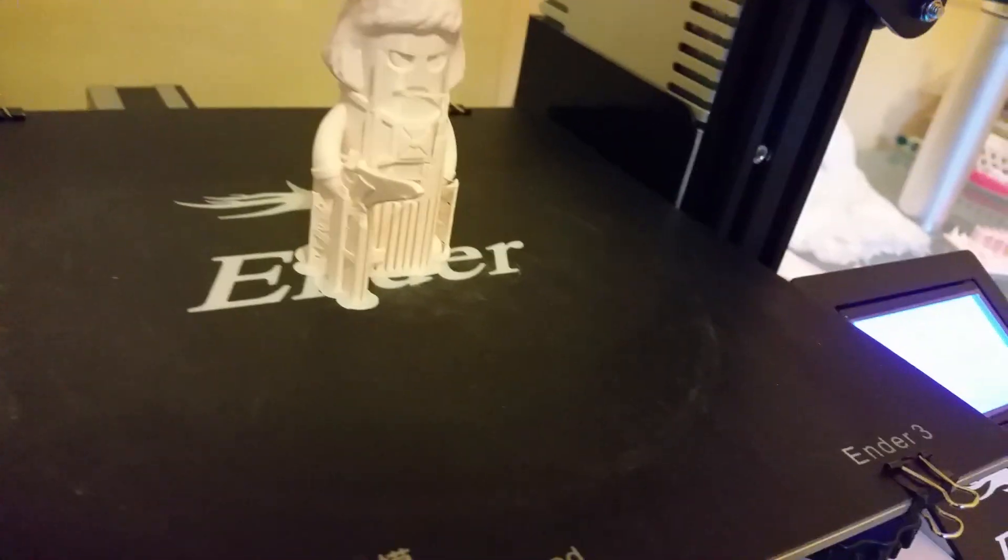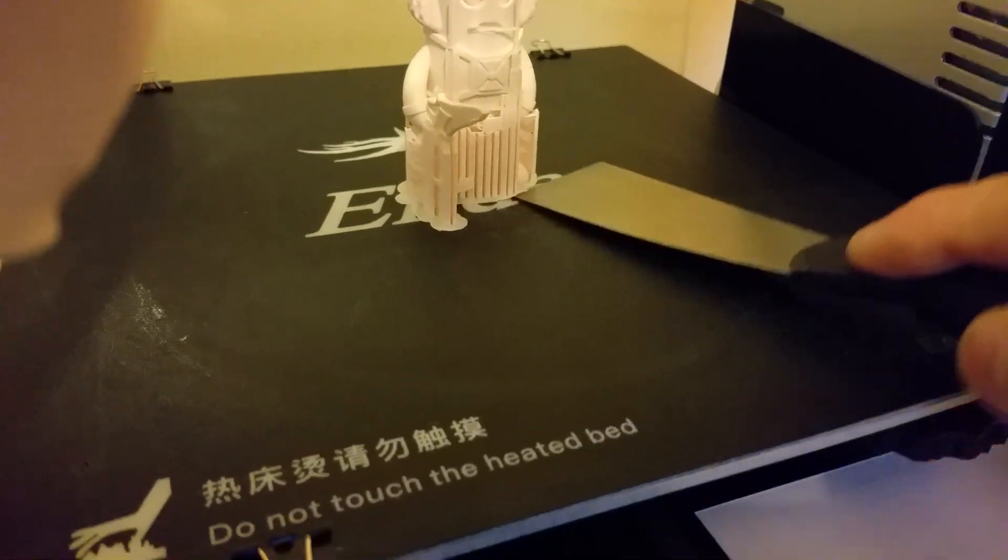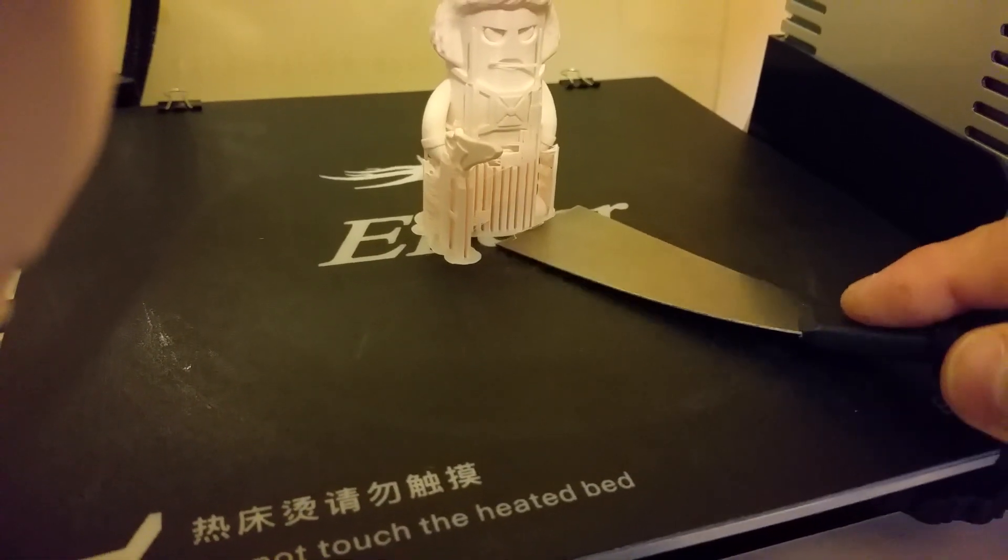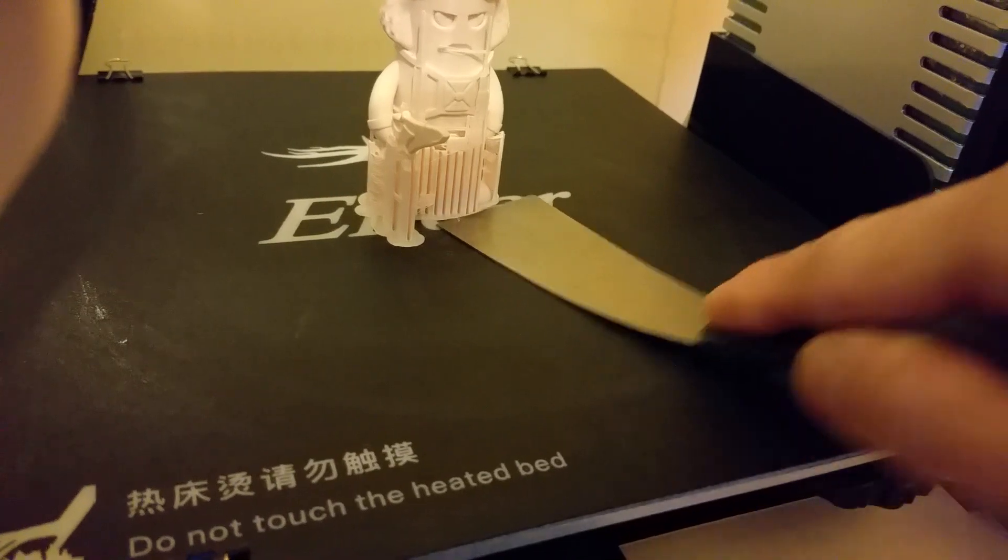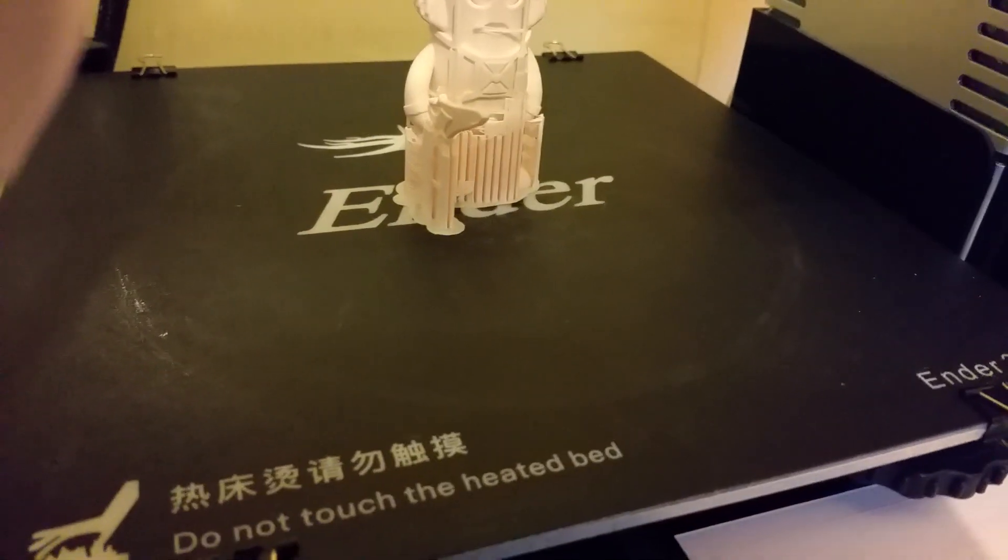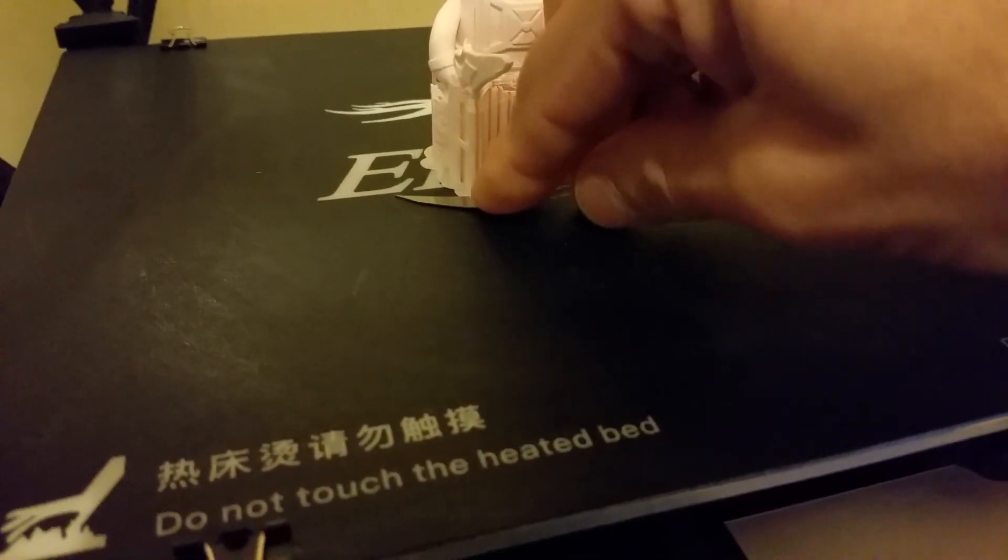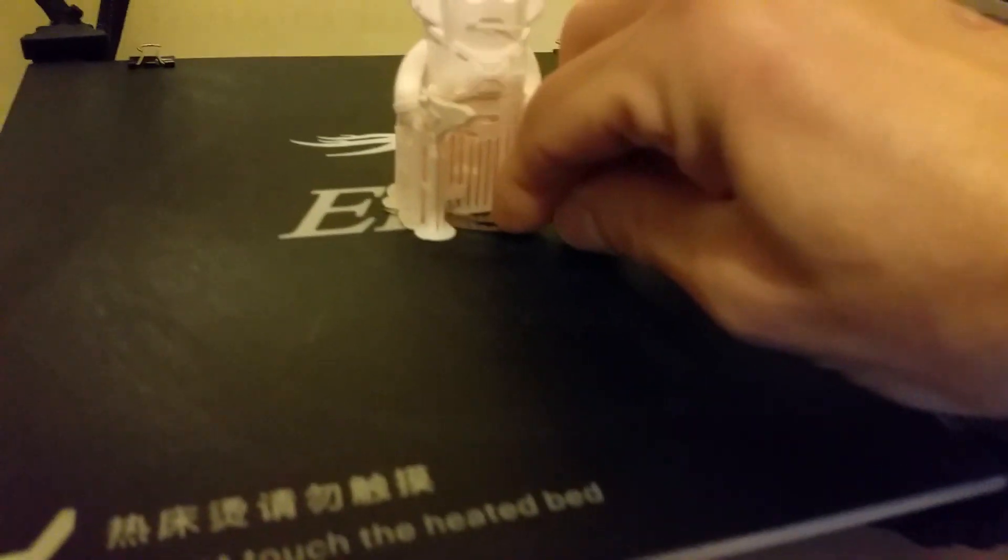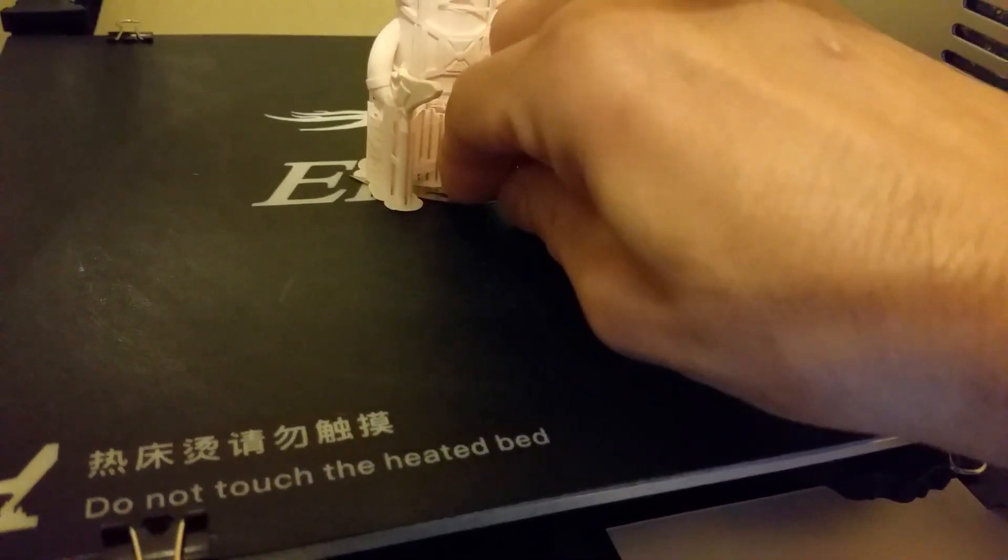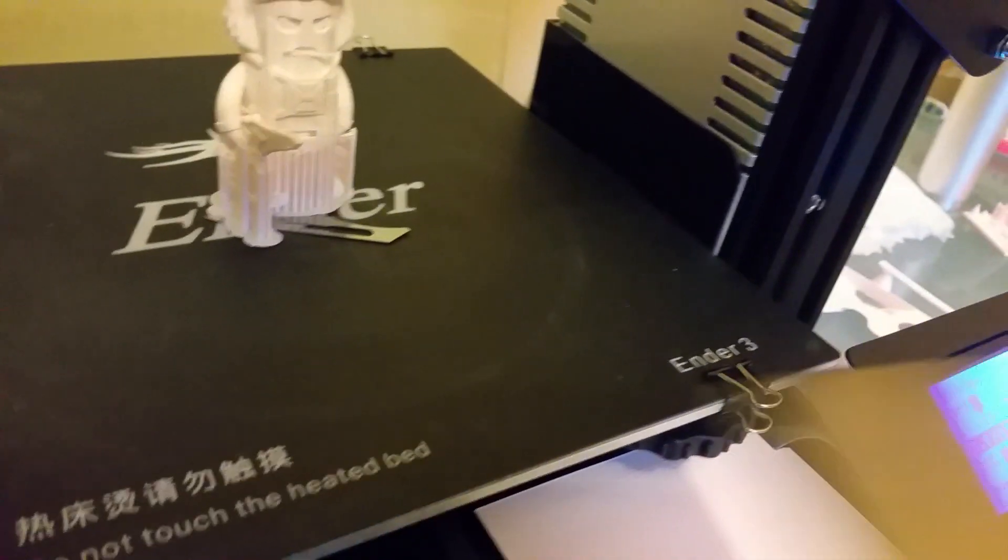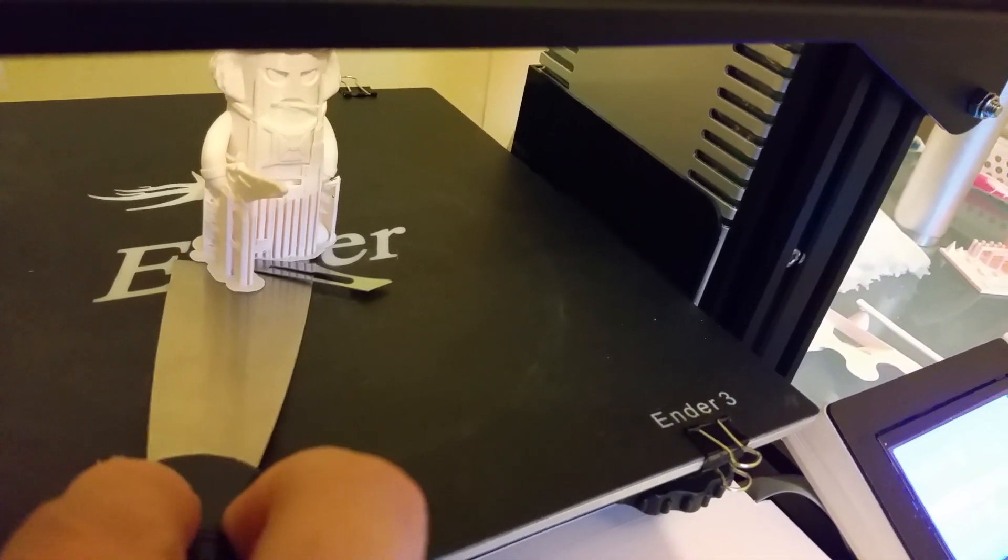Excuse me while I try to do this one-handed. I'm trying to do this without disturbing the bed level too much. Yeah, this is what I normally use, a sharp blade like this, to get under the bulk of it, and then what you can do is take your spatula